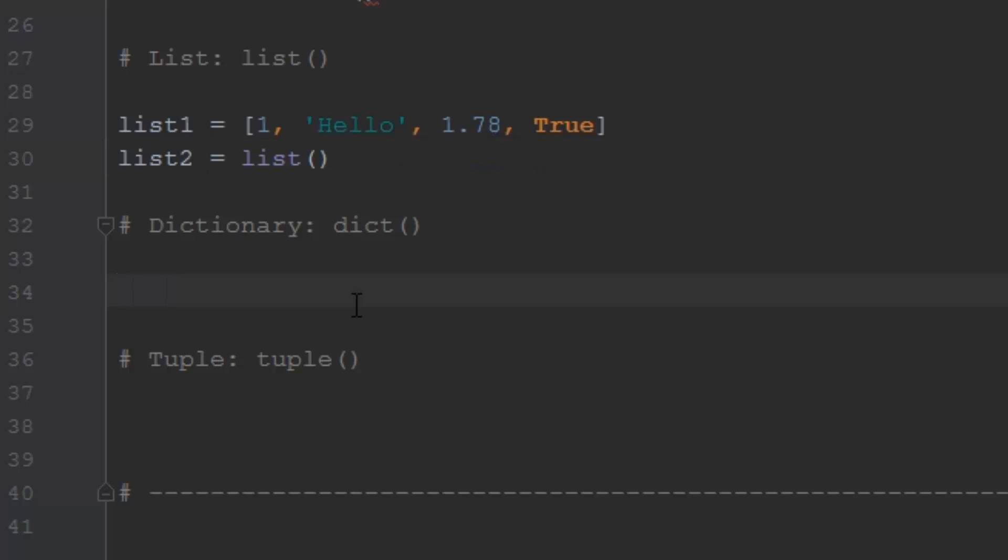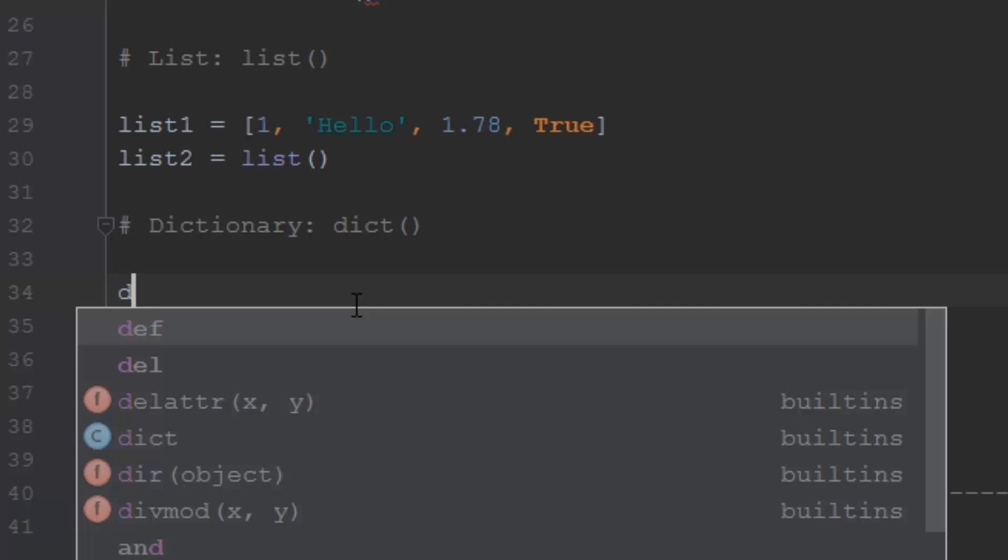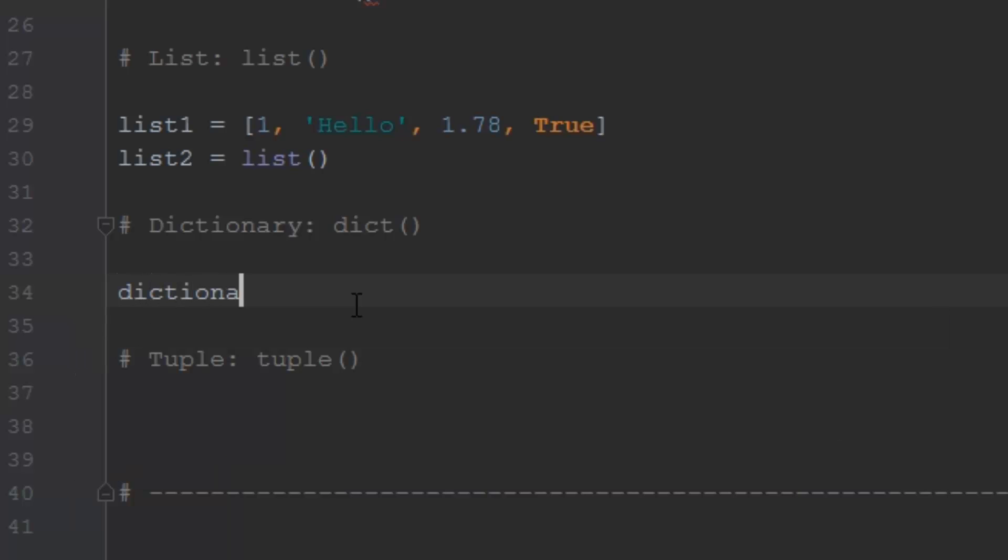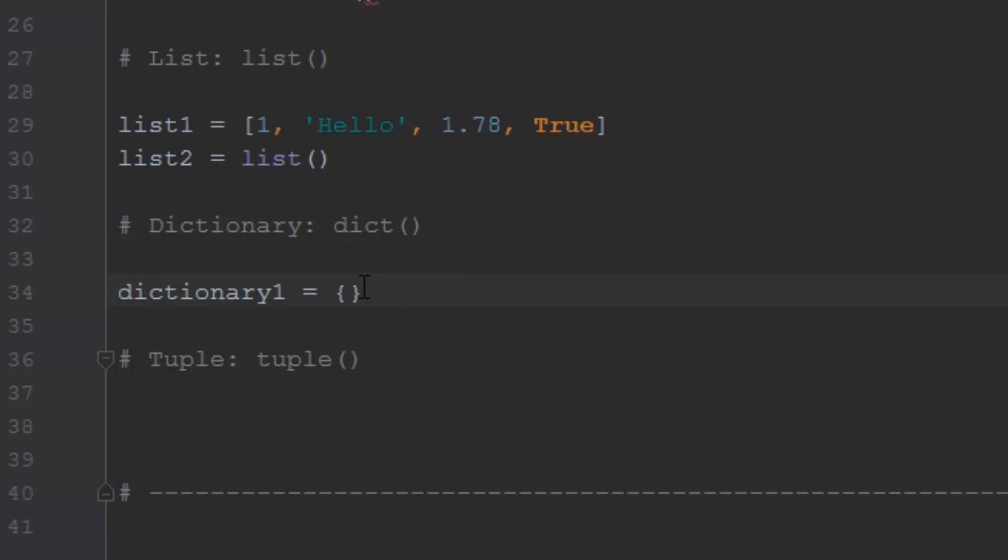The next type of data we're going to talk about is a dictionary. A dictionary in Python is pretty interesting as well. If we do dictionary 1, we can set that equal to curly brackets like this. It looks like sets almost. So a curly bracket is how to make a dictionary. And a dictionary is cool because you can look up the values inside of it, and we're going to talk about that in more detail later. But this is just how to make a dictionary. And the values inside of a dictionary will look like this. Maybe you have some text like a name, we'll say Tom, and you put a colon, and then you can put Tom's age, which we're going to say is 23.